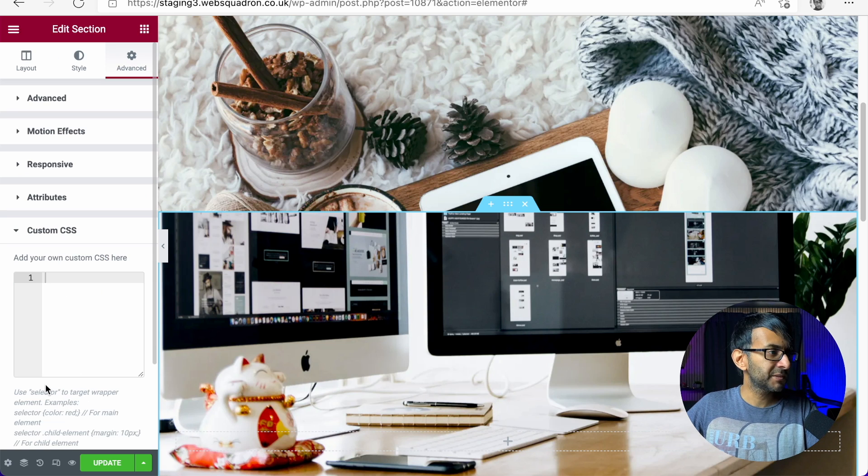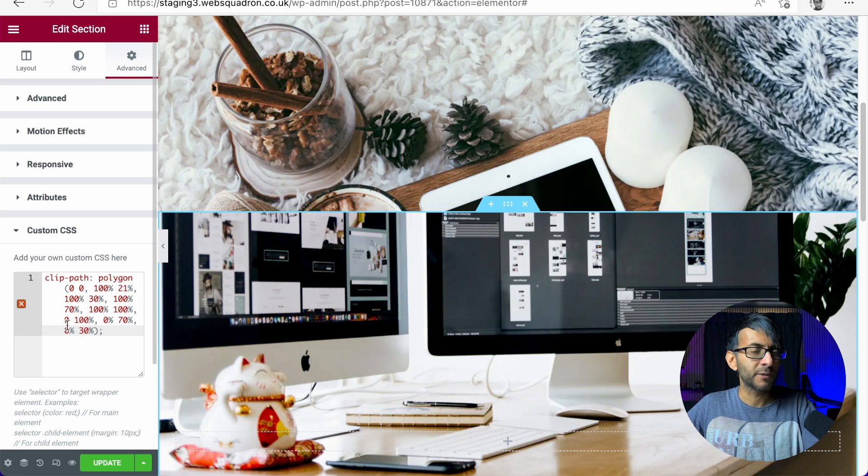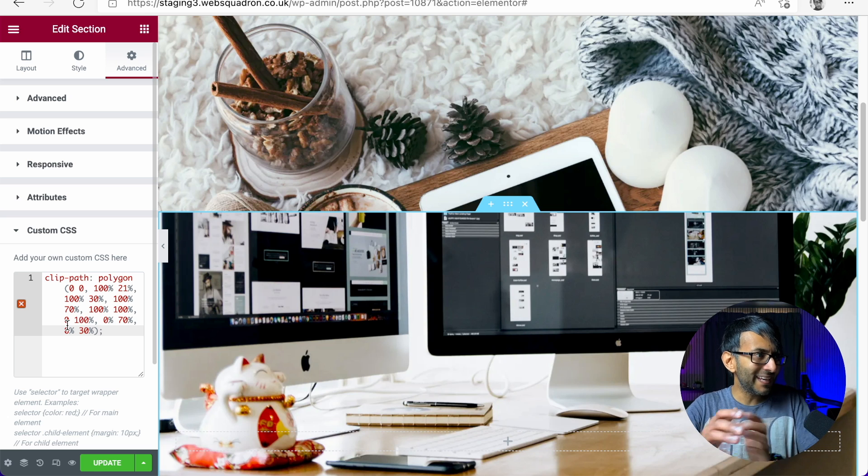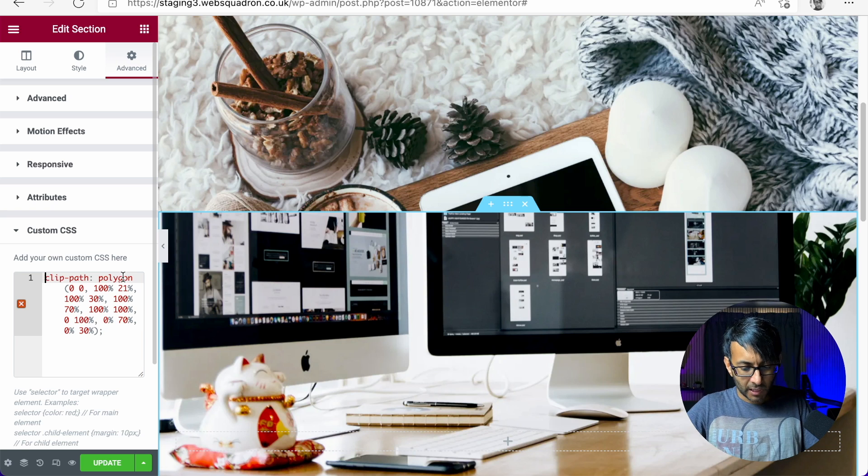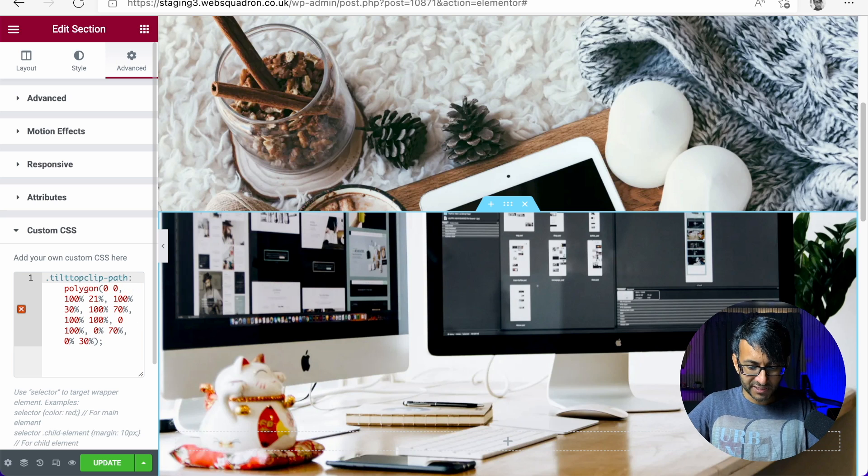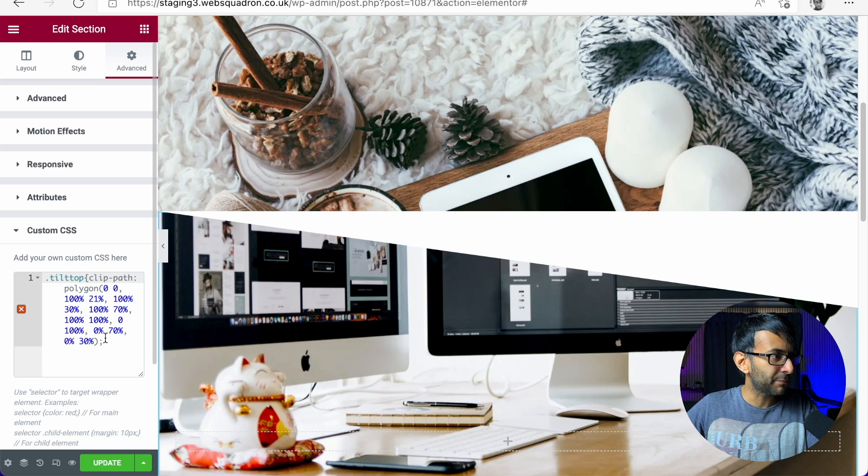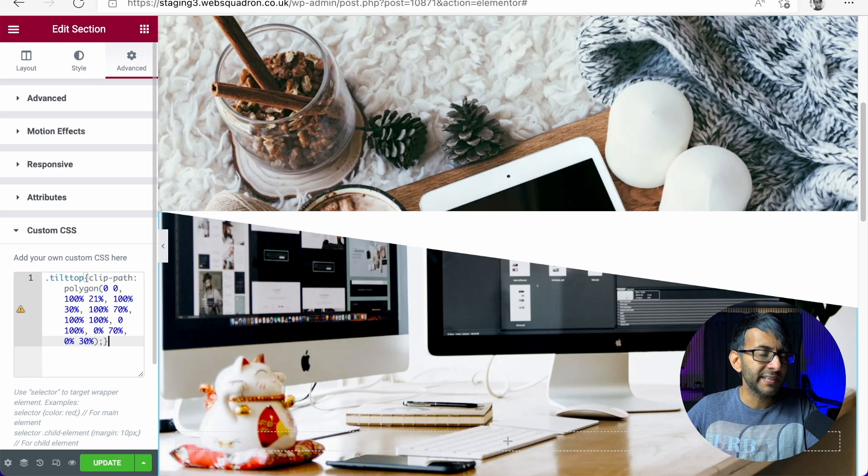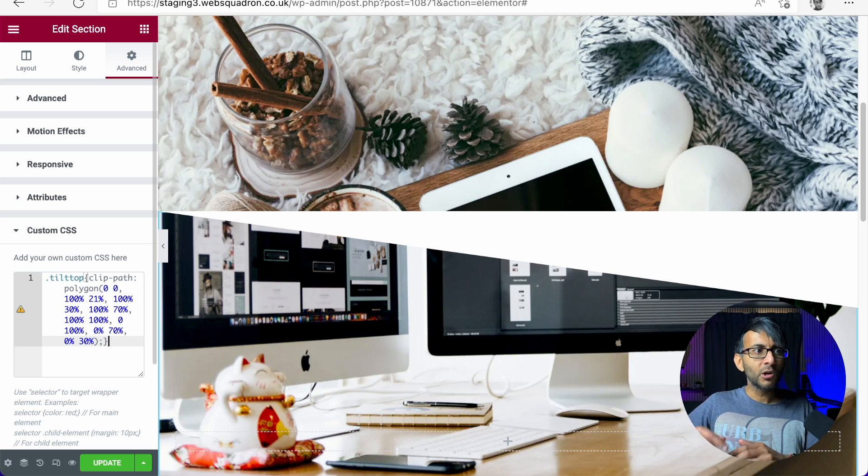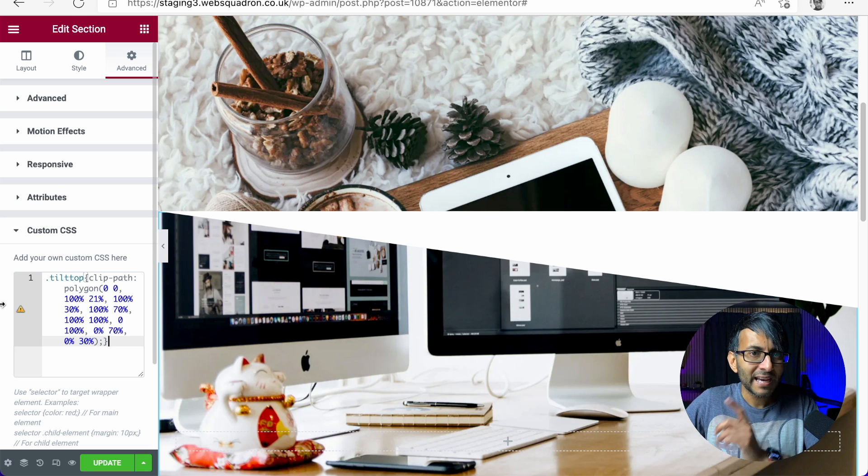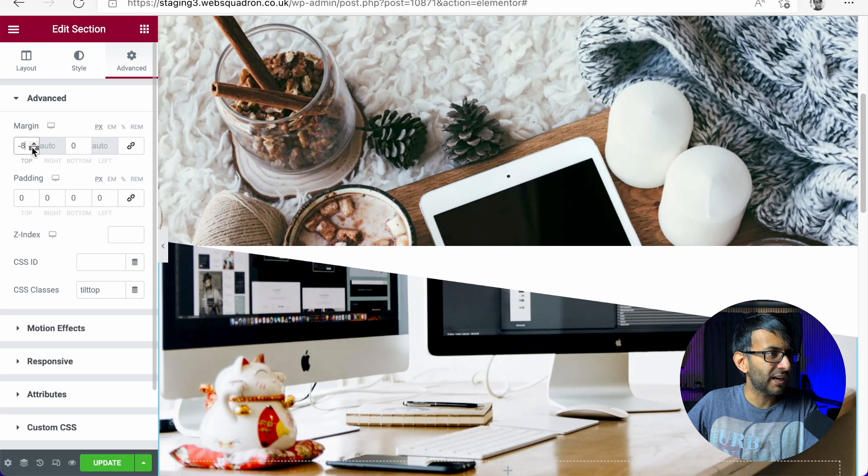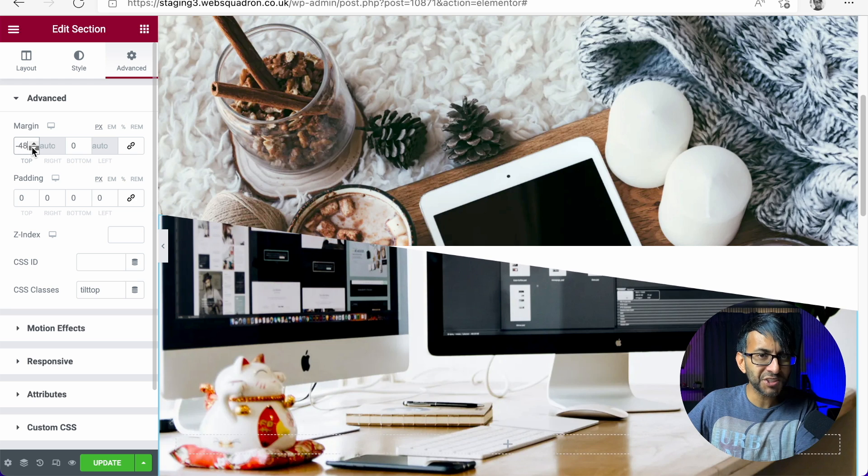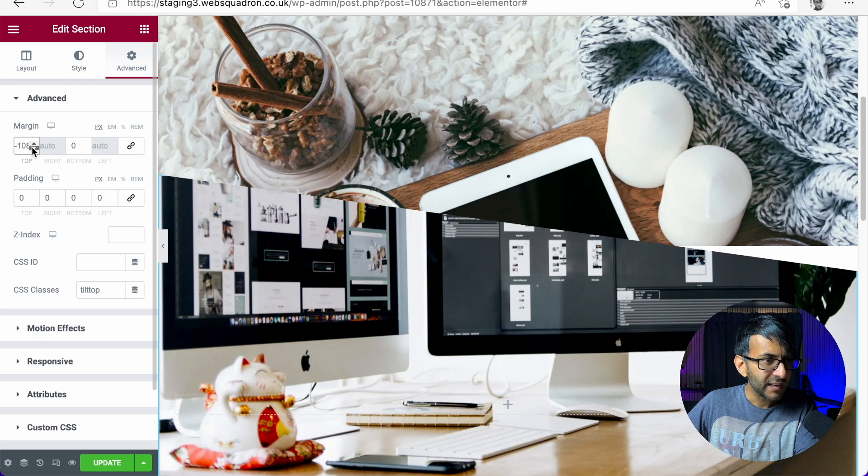I'm then going to go down to custom CSS and paste in the code. Now, when you paste in that code, it is not going to do anything because all it is, is the clip path polygon. I'm going to go over here and I'm now going to type in tilt top like this, put in the open curly bracket, and then I'm going to close off the bracket. Now you're going to say that looks exactly like what we had before with the white. It's still showing.